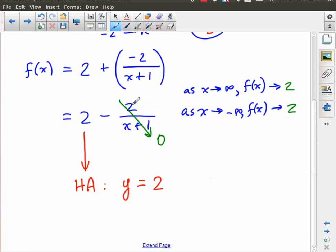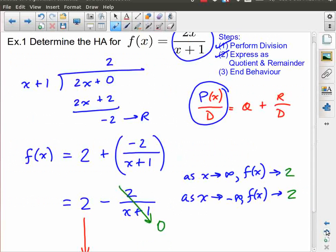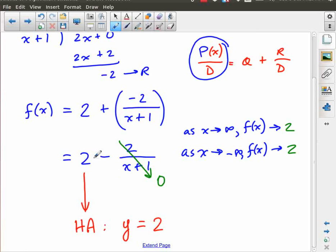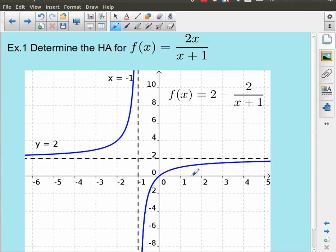That applies for the condition where the order of the numerator is less than or equal to the order of the denominator. In this case it was equal, but we could have shown this just as easily if this was 2x over x squared plus 1 — we would still have gotten a horizontal asymptote, a constant. Here's the graph: 2x over x plus 1. It actually looks a lot like a reciprocal function we're familiar with from the past, though the shape is a little bit different.